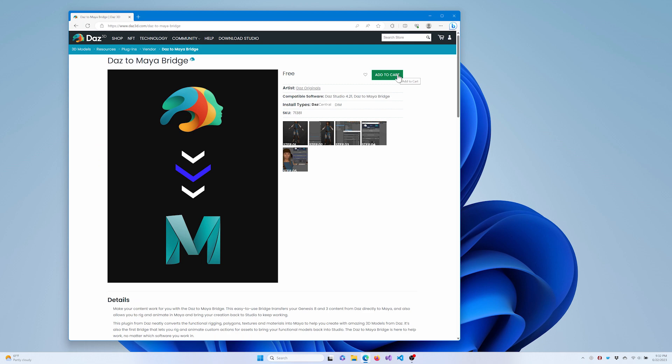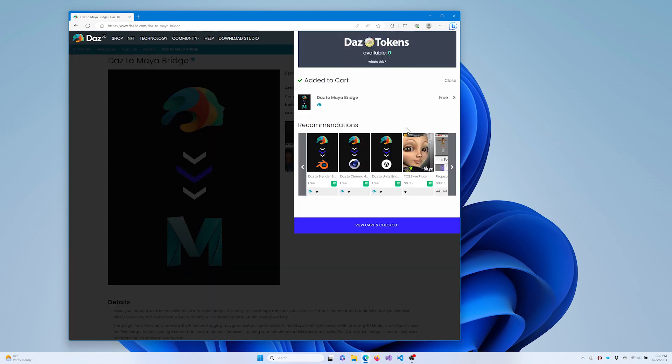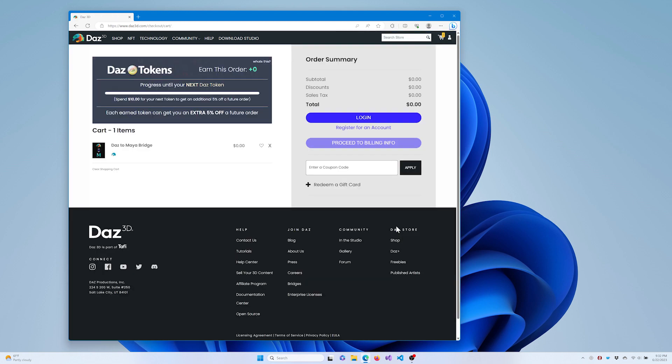Just add the bridge to your cart like any other asset. Your cart total should be $0. Then click to Proceed to Purchase. The order summary should be $0. Click Place Order to finish adding the bridge to your account.